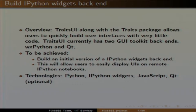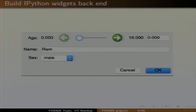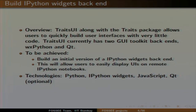The first project is building an IPython widgets backend. There is a traitsUI package in Python. Using that, you can build a user interface very easily — in just a few lines of code you can build a beautiful UI. For example, within 8 to 10 lines of code you can build a UI.